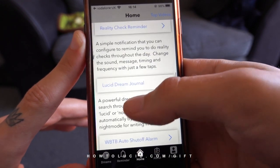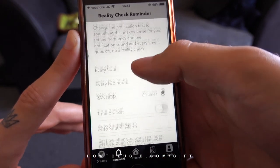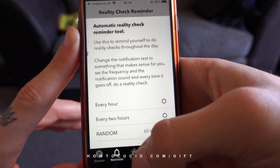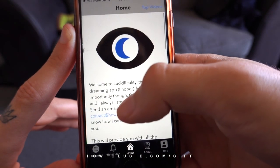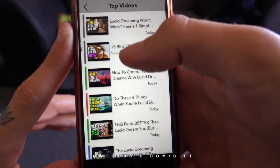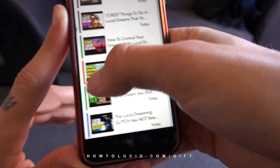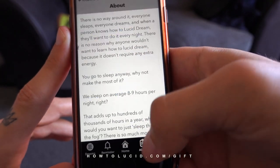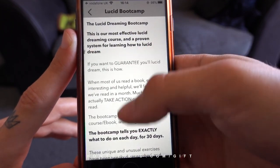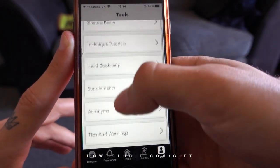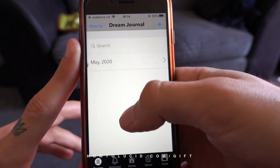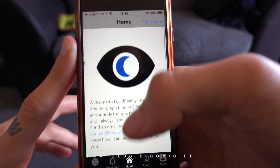It won't give you any annoying notifications — just the reality check reminders at the frequency you decide, no promotions or advertising. The only optional thing is if you want to see my YouTube videos, you can click the top videos tab on the homepage. There are also links to some of my courses and resources. But that's pretty much everything — it's free, useful, and hopefully going to help you lucid dream more.